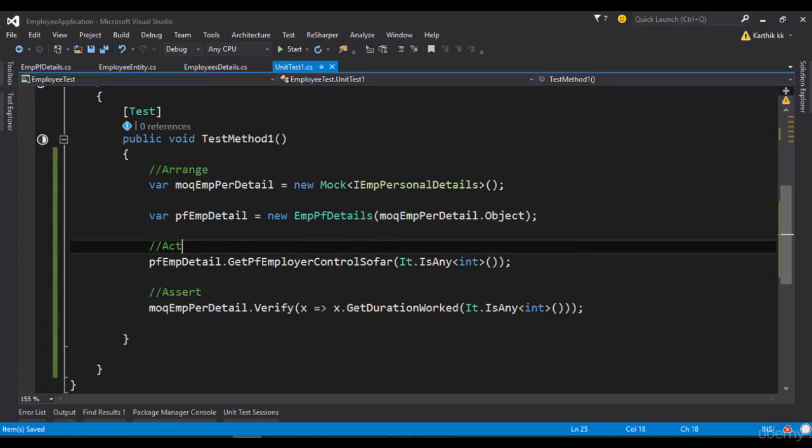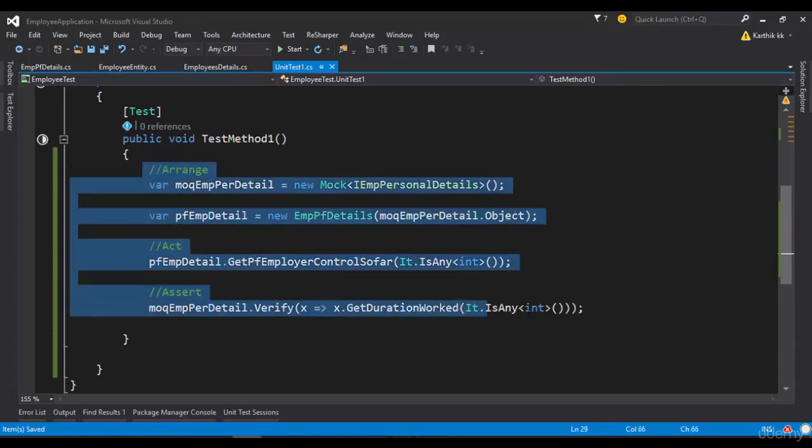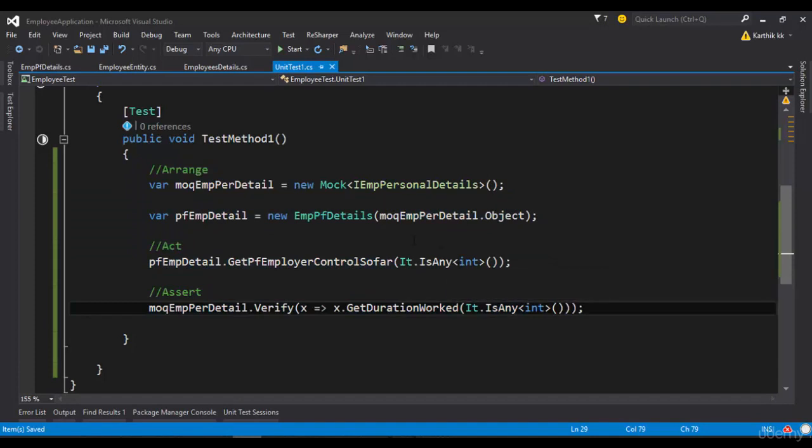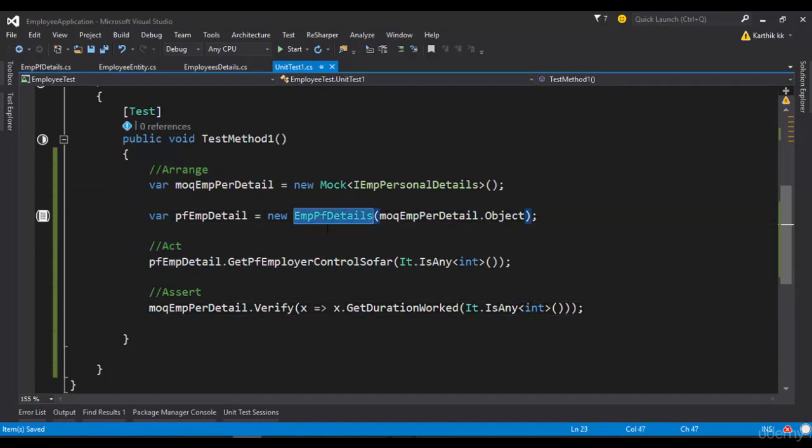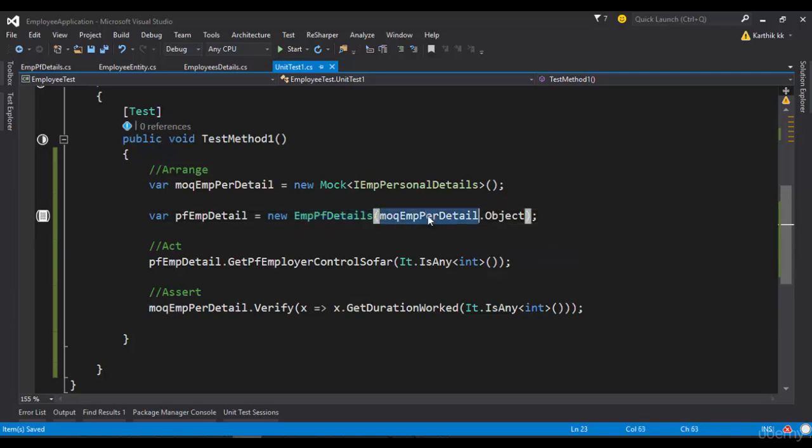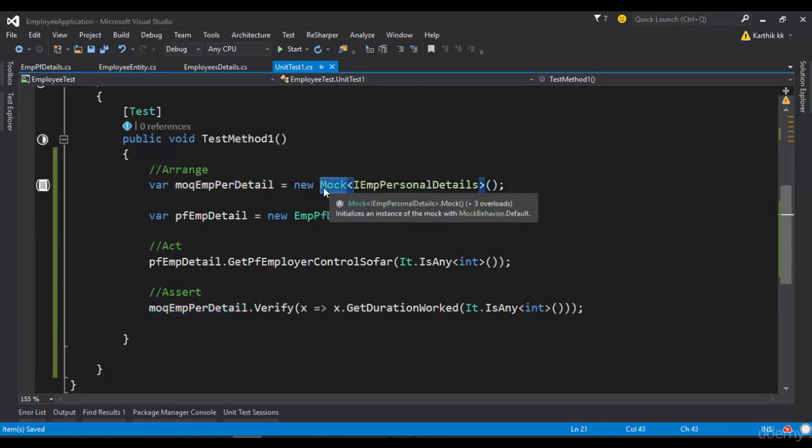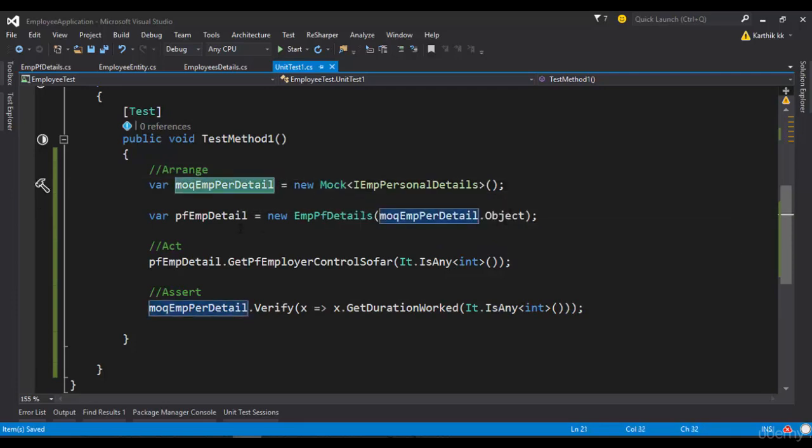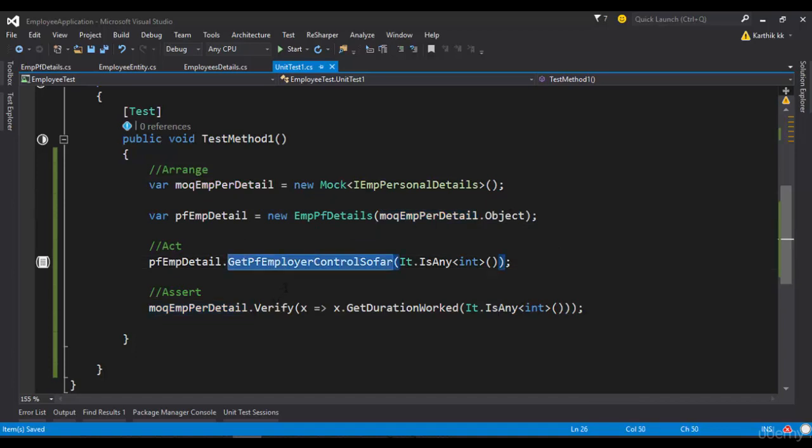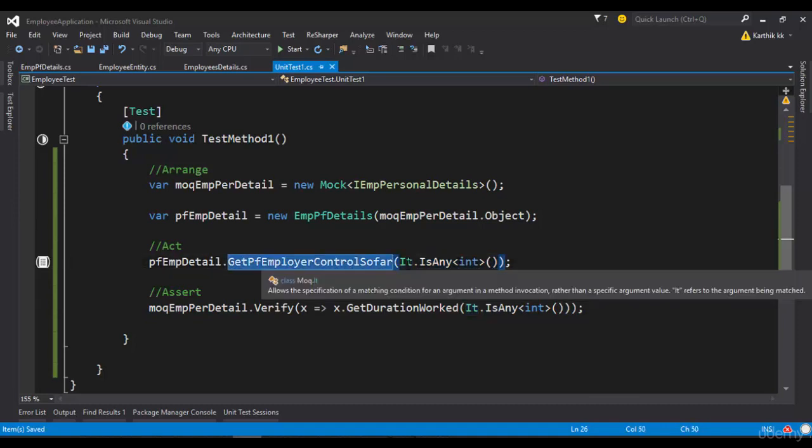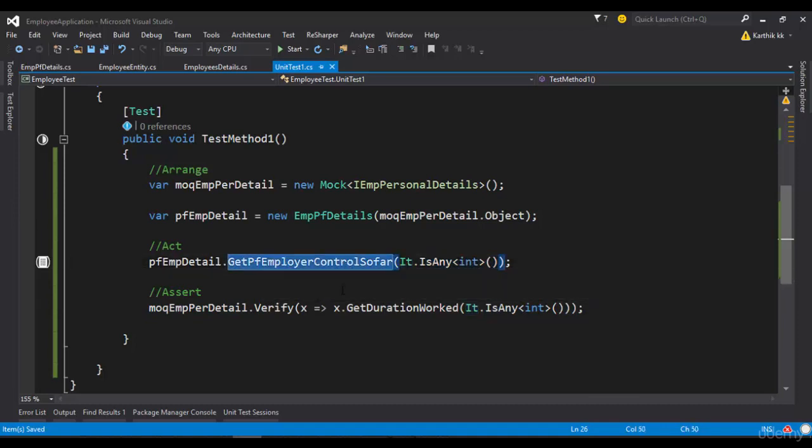So this is the same code which we have been discussing so far in this particular video series. Here I have created an instance for a concrete class EmpPFDetails and I have passed the mock object MockEmpPersonalDetails by using the mock instance variable. Then I have called the GetPFEmployerContribution method and I am passing any value for this particular method as a parameter.